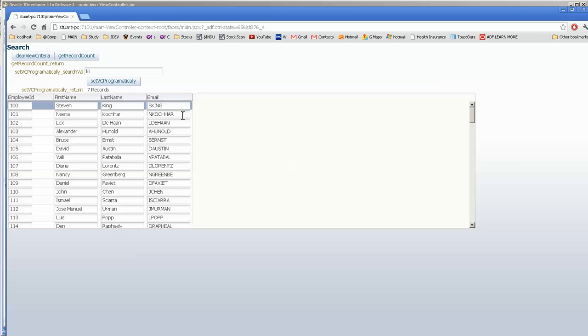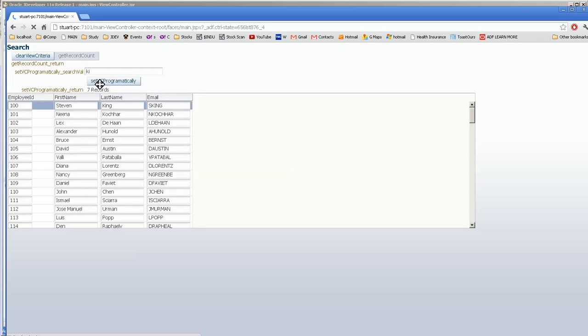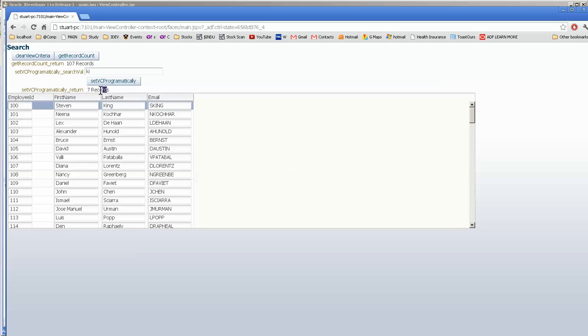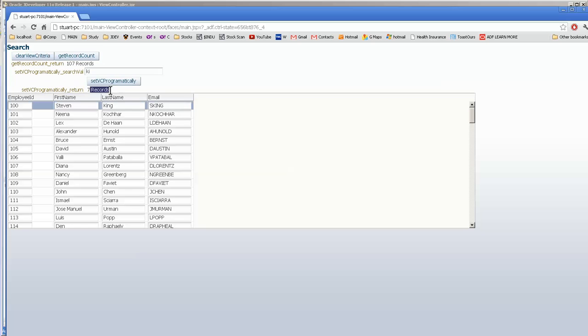If we clear the view criteria, it goes back to the original records. And the getRecordCount, well, there it is, versus this one. So, we do need to work on getting these two to sync properly, but that can be done later.